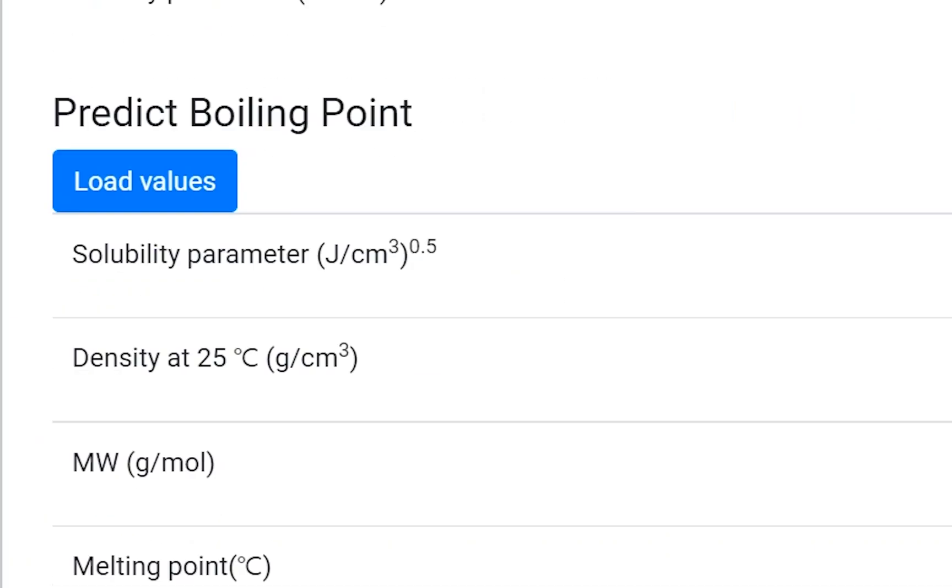And also, you can predict the boiling point by machine learning. Click the Load Values button to bring the parameters from the calculation results.